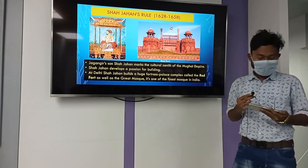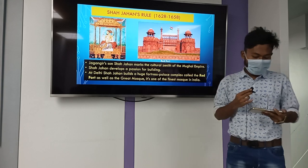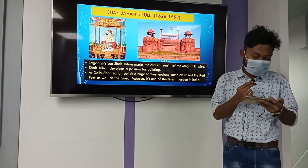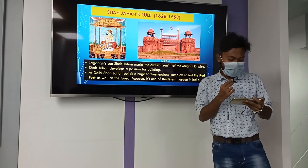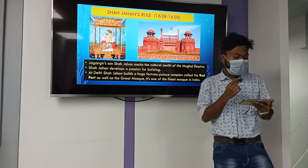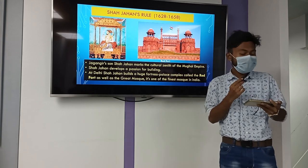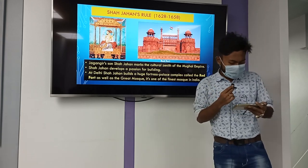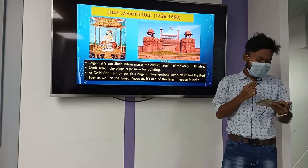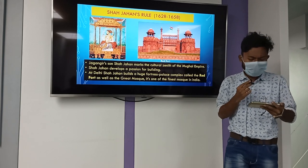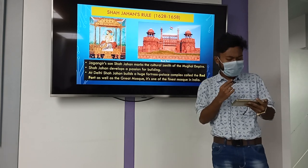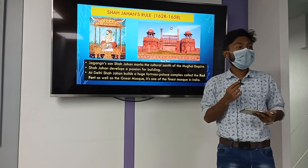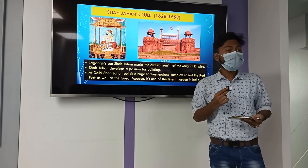Now I am starting Shah Jahan's rule, from 1628 to 1658. Jahangir's son Shah Jahan marks the cultural zenith of the Mughal empire. Shah Jahan developed a passion for building. At Delhi, Shah Jahan built a huge fortress-palace complex called the Red Fort, as well as the Great Mosque, which is one of the finest mosques in India.